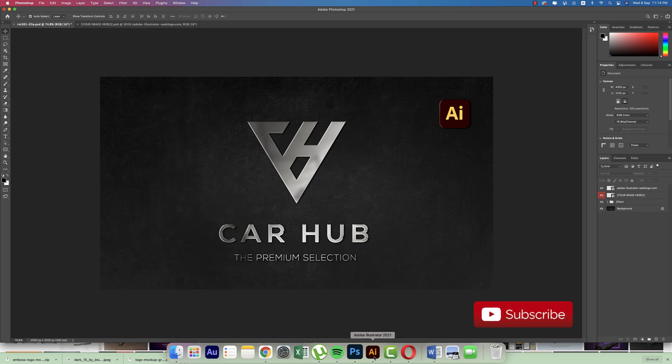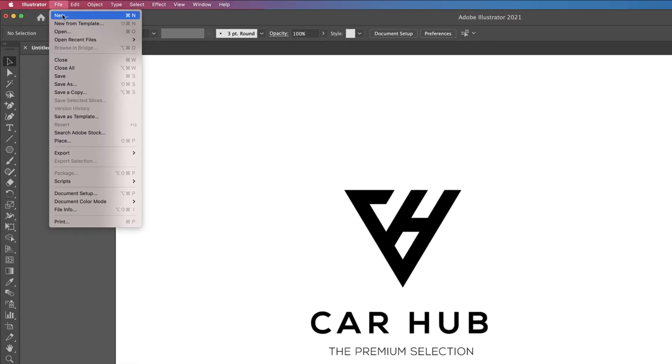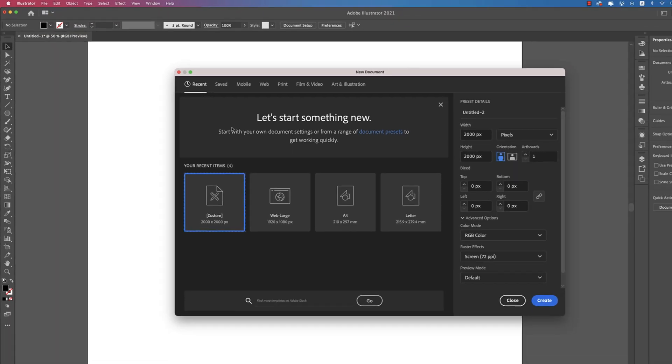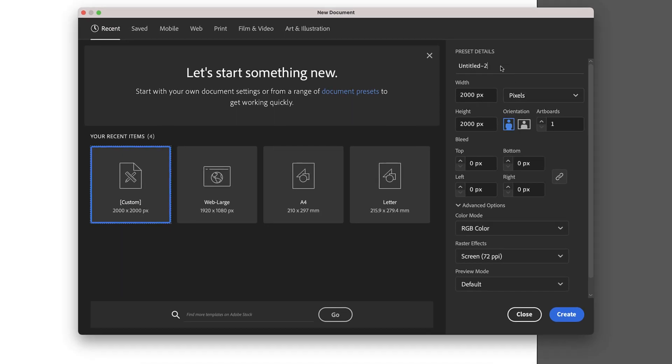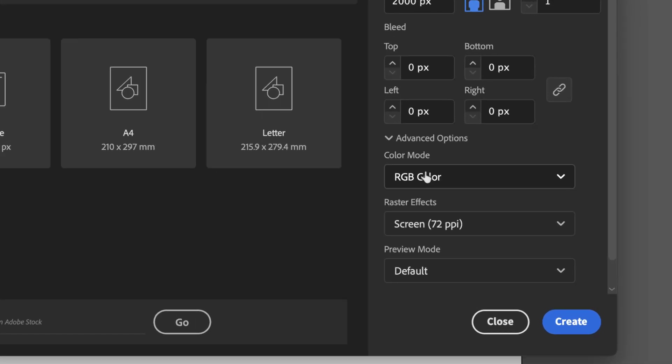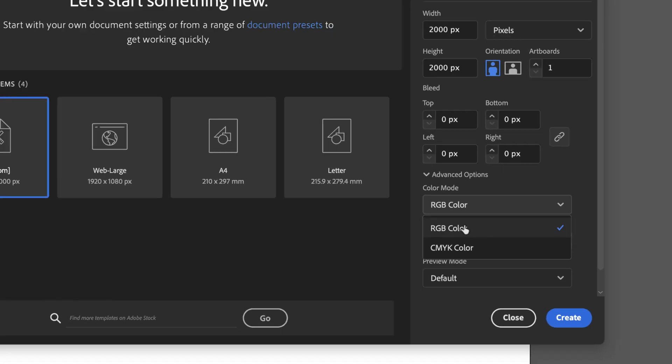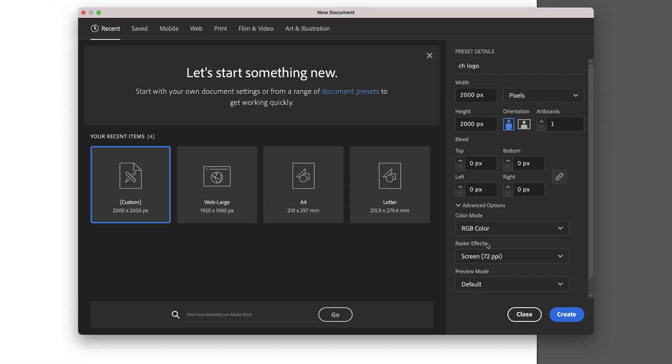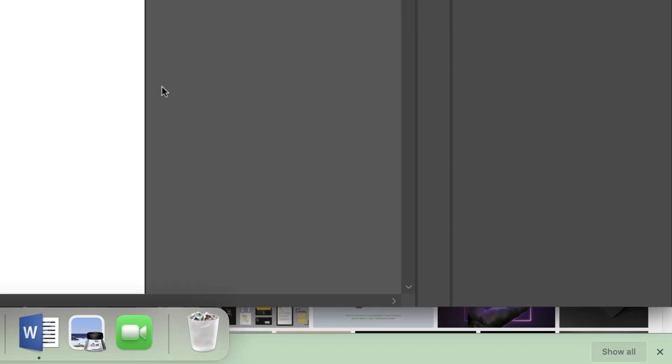Going to Illustrator, going to File at first and taking a new artboard 2000 by 2000 pixels, and giving the name CH Logo. And here RGB or CMYK, whichever you like. RGB for web purpose, CMYK for print purpose. I'm taking here RGB for web purpose and hit the create button for the blank artboard.